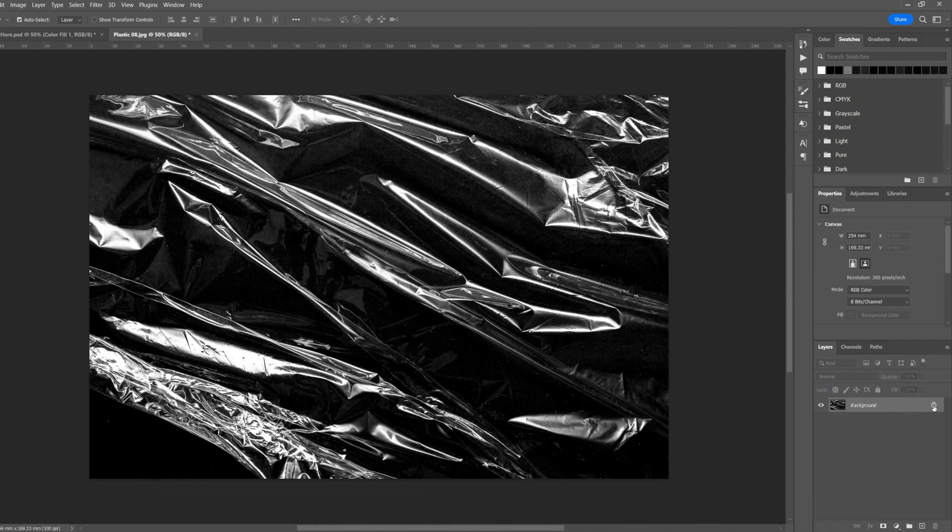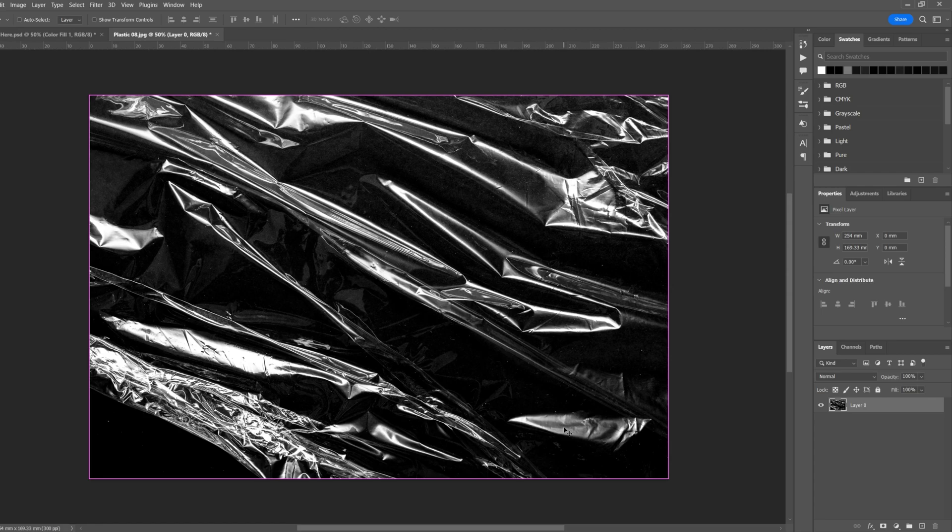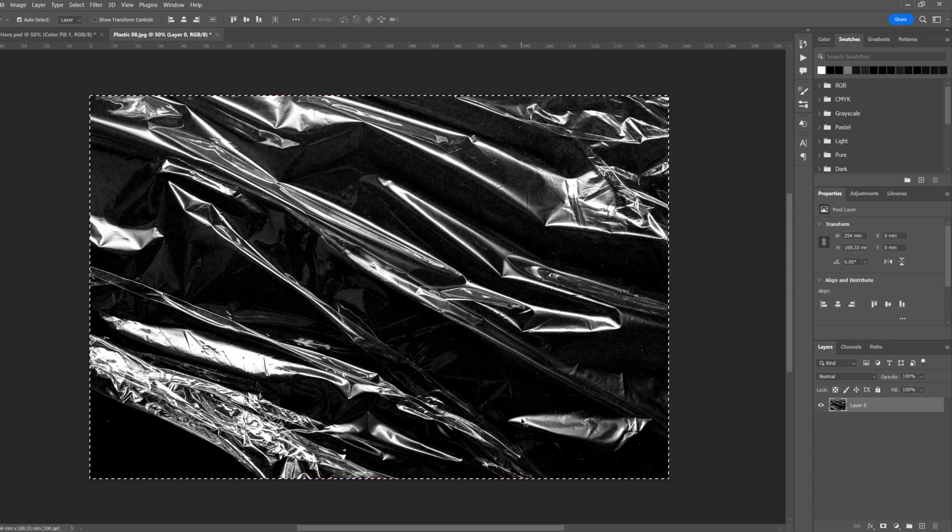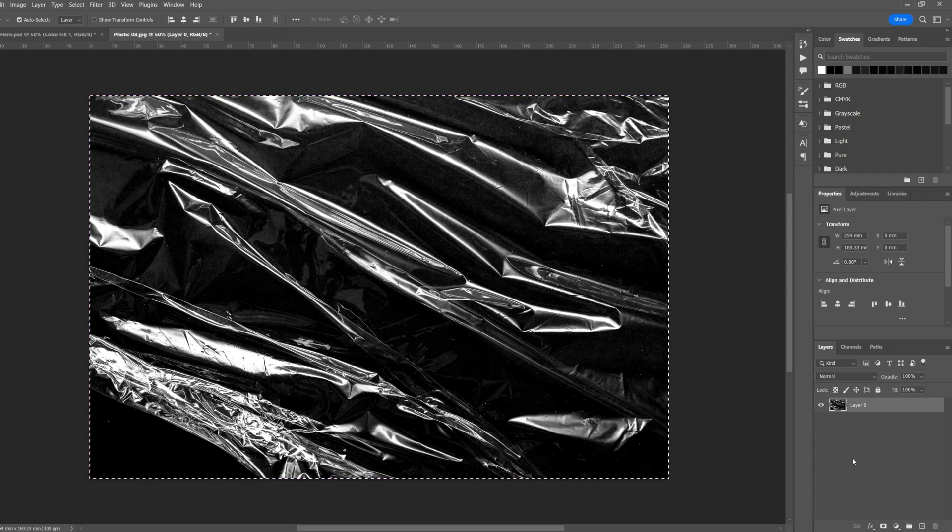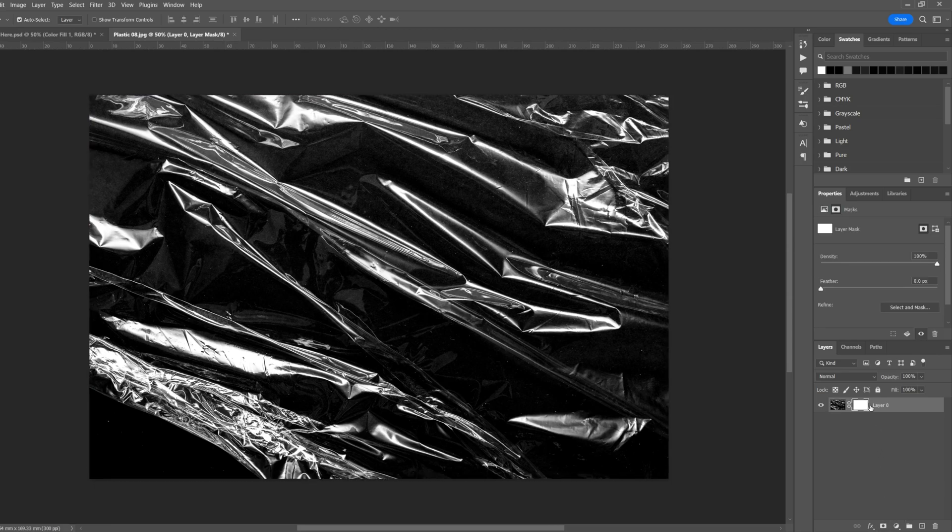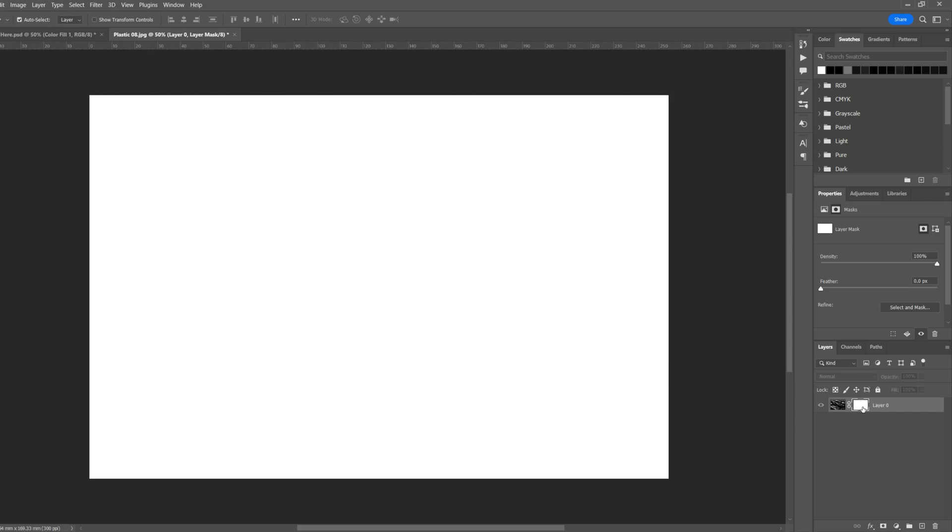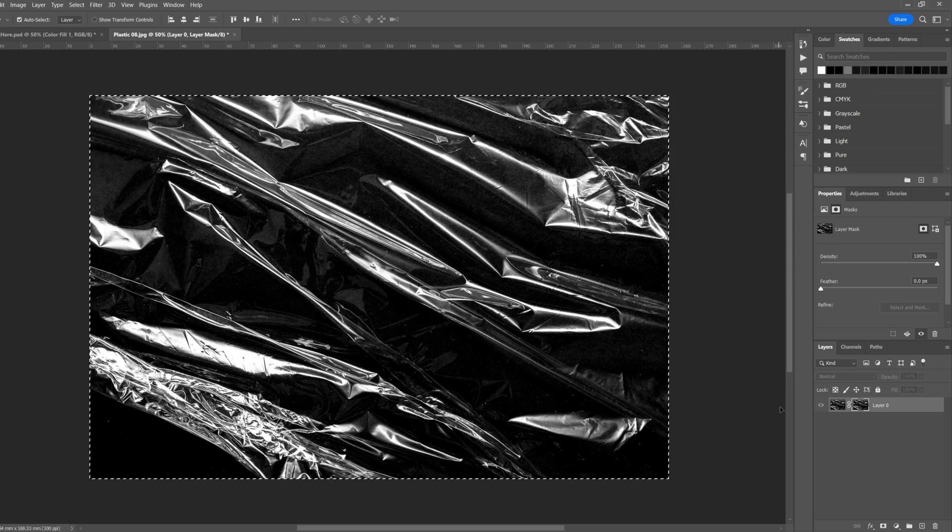With your layer selected, Ctrl A to select the layer, Ctrl C to copy. Now we will make a layer mask and Alt and left click on the layer mask and bring up the mask editing. Ctrl V to paste your image.